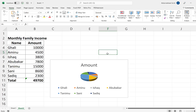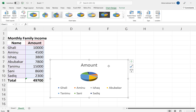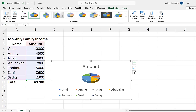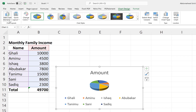Once we select the pie chart, we'll notice two tabs that appear: Chart Design and Chart Format. Under Chart Design, there are a number of things we can do. At the top left, we can add chart elements — right now it looks a bit plain, but we can add elements from here.